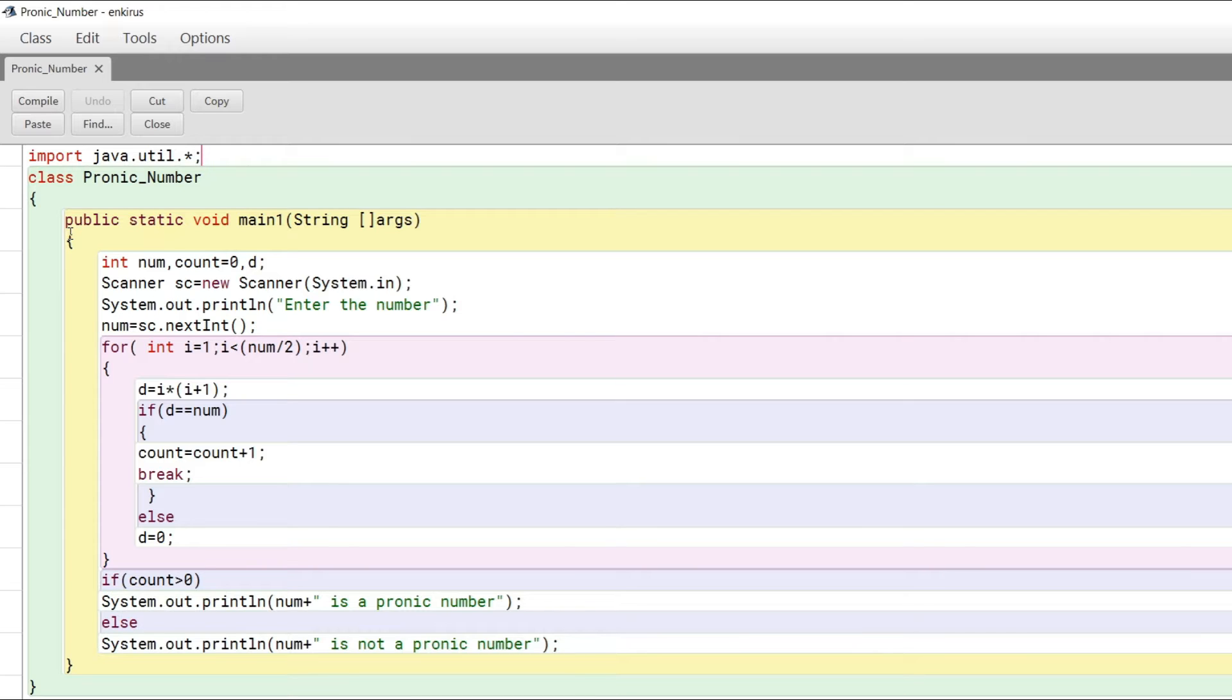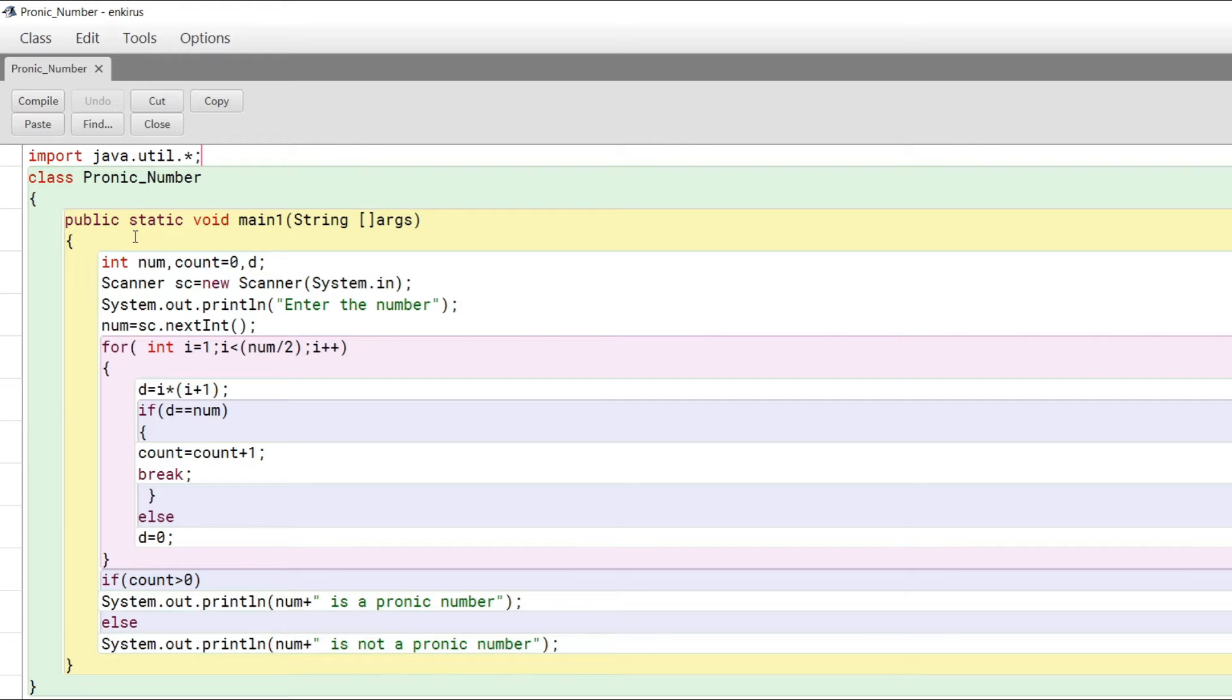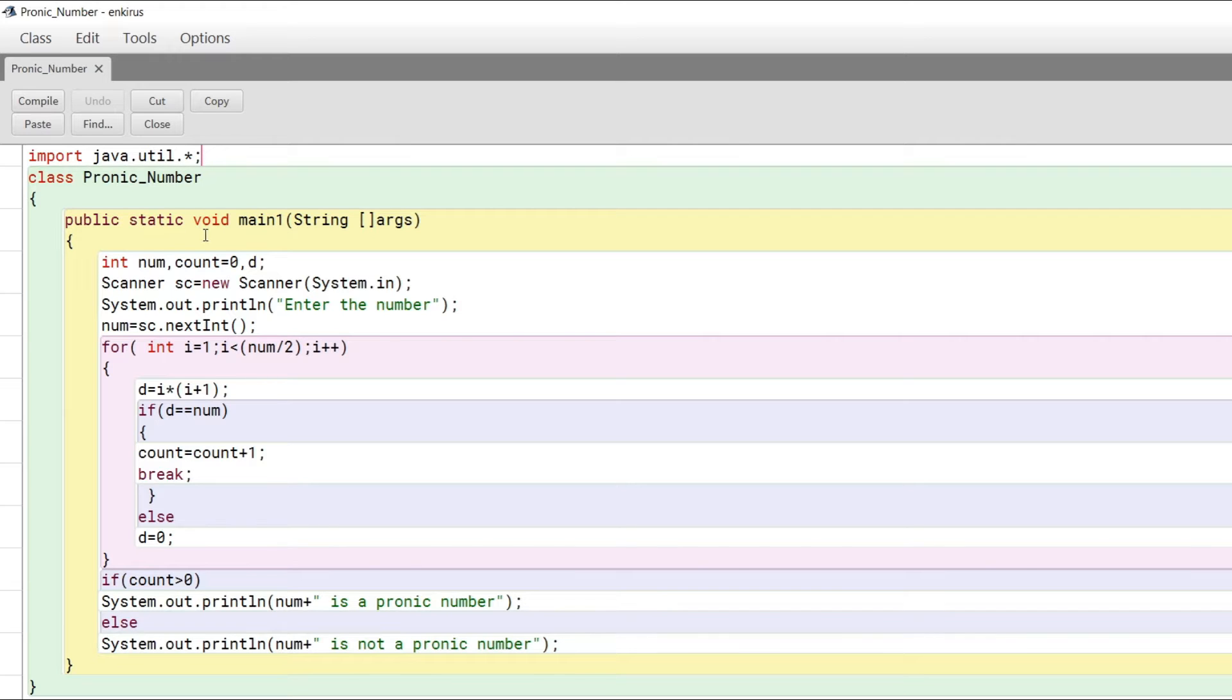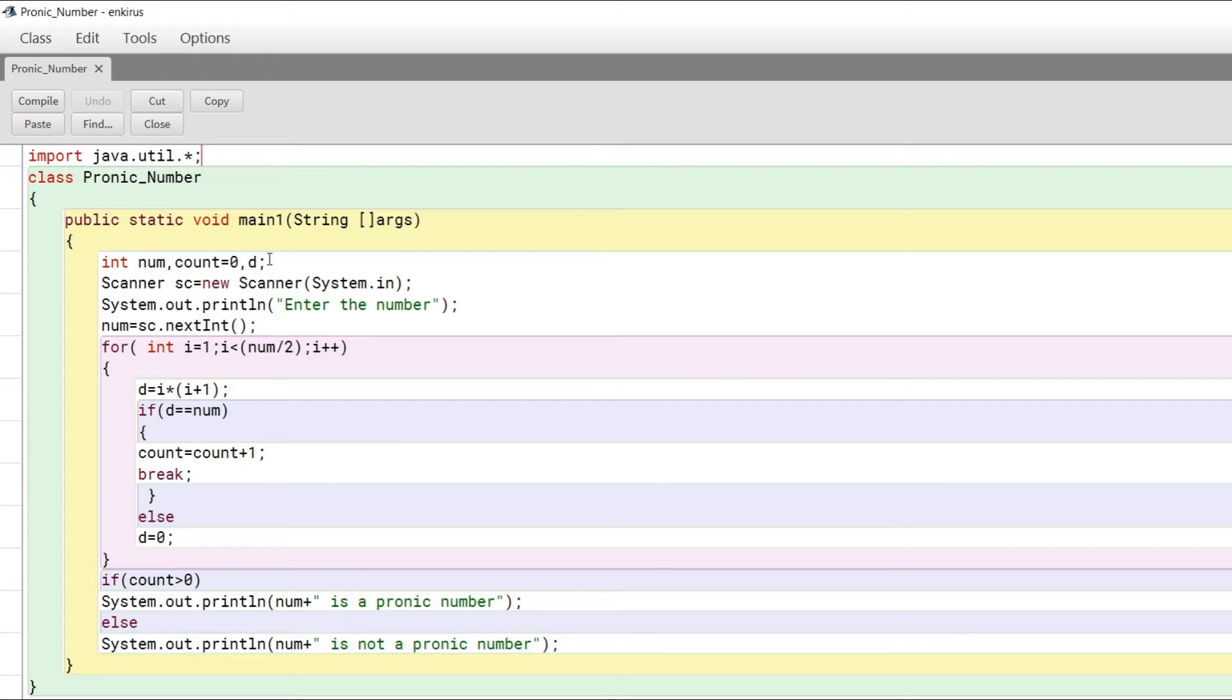What does static mean? Static basically means this class can be loaded into memory and the main method can be called. Void is for the return type—if this process returns something. We are not returning anything, so we have mentioned void here.